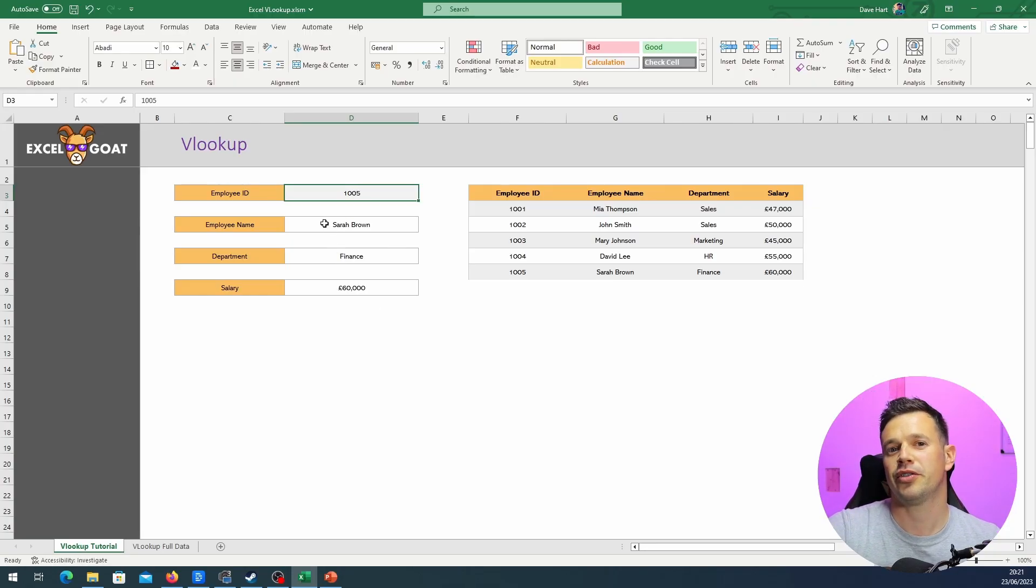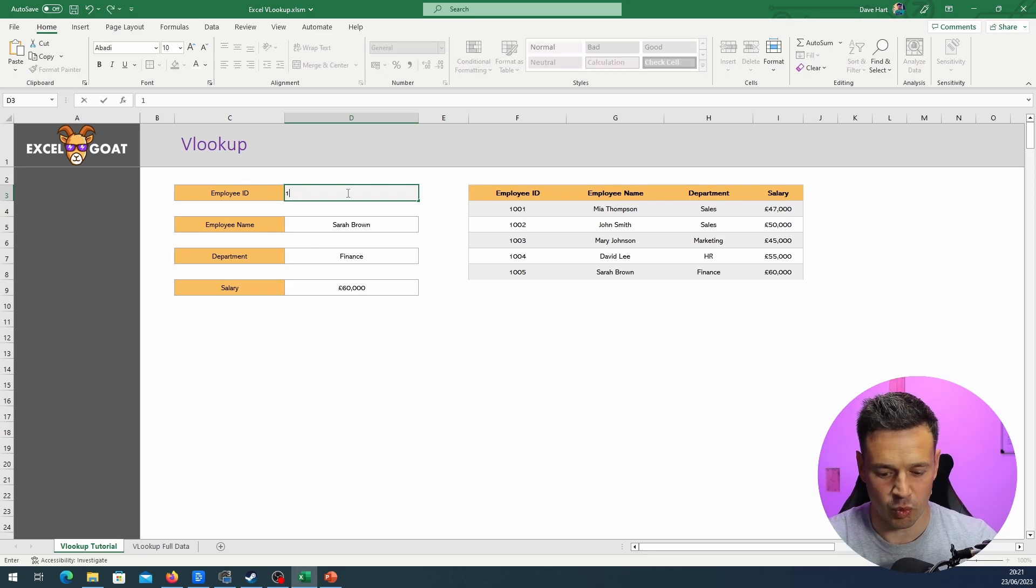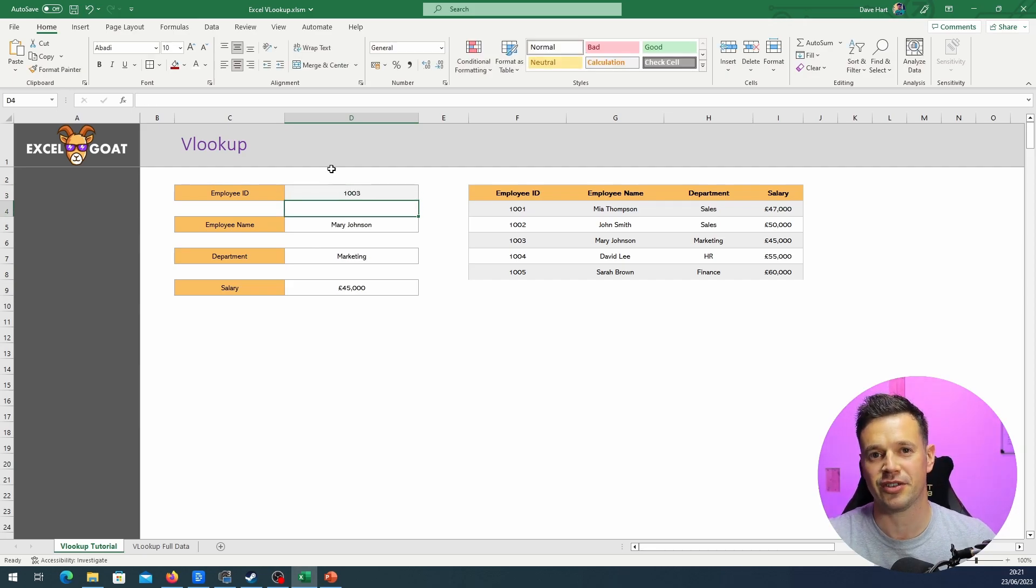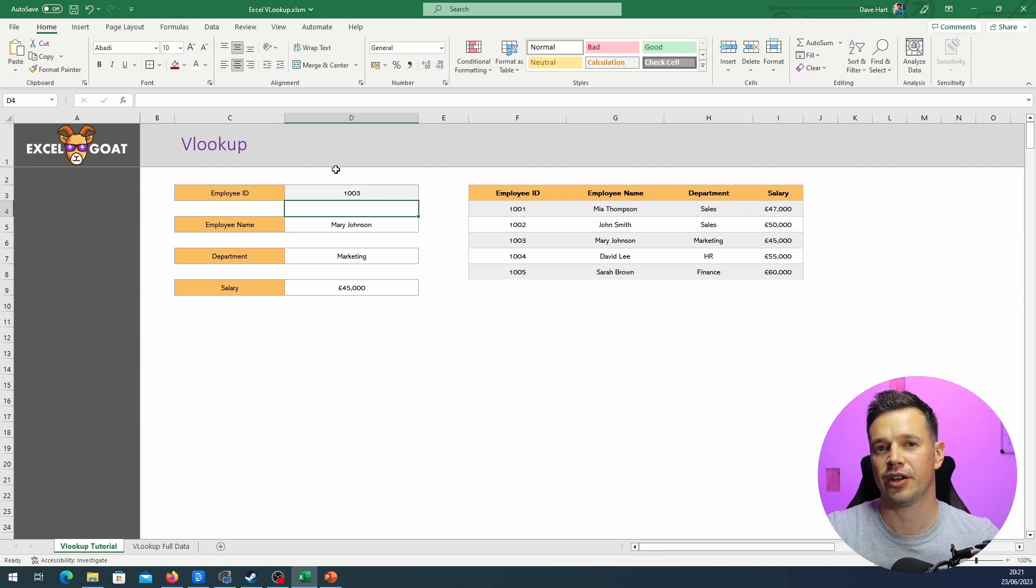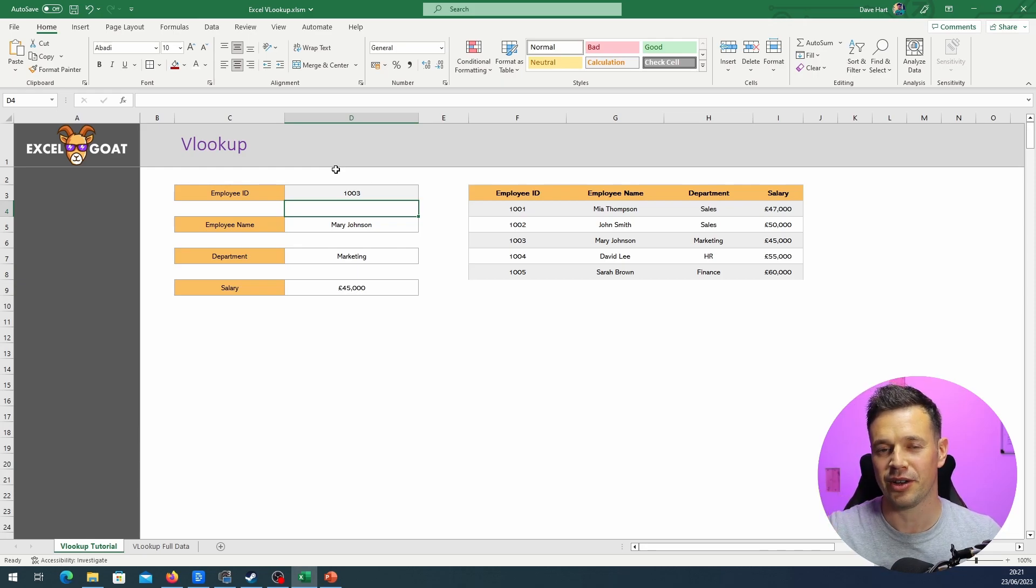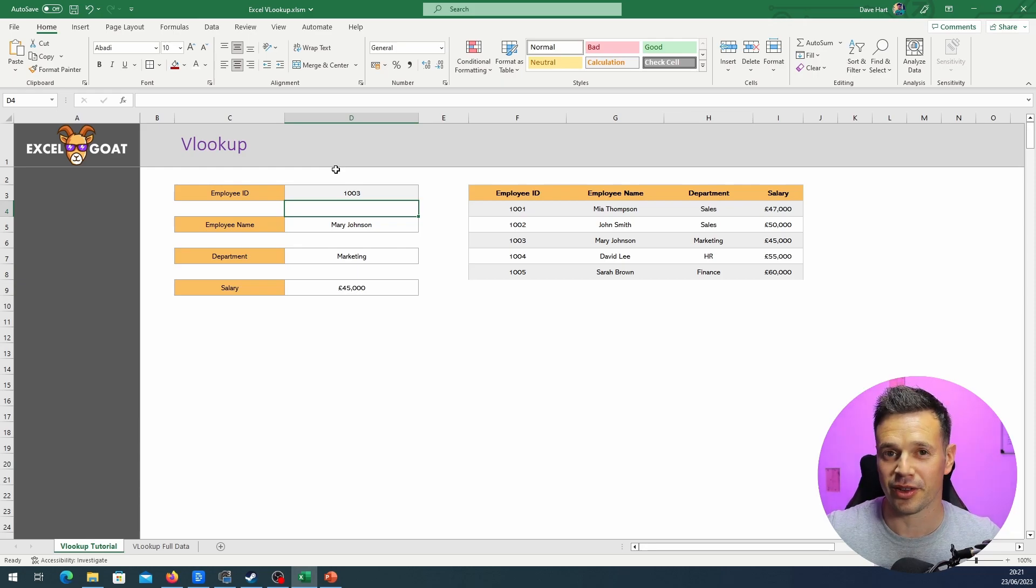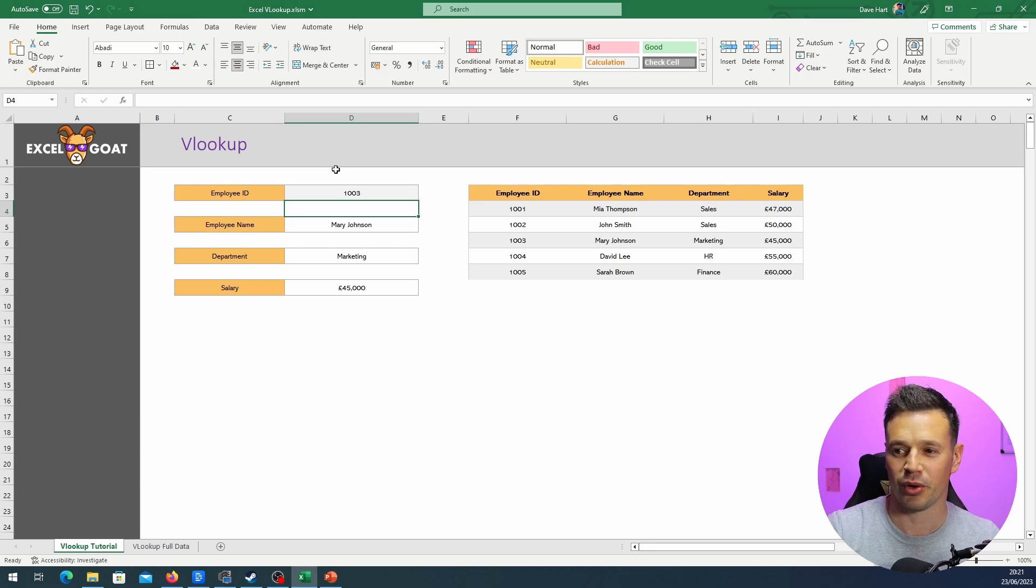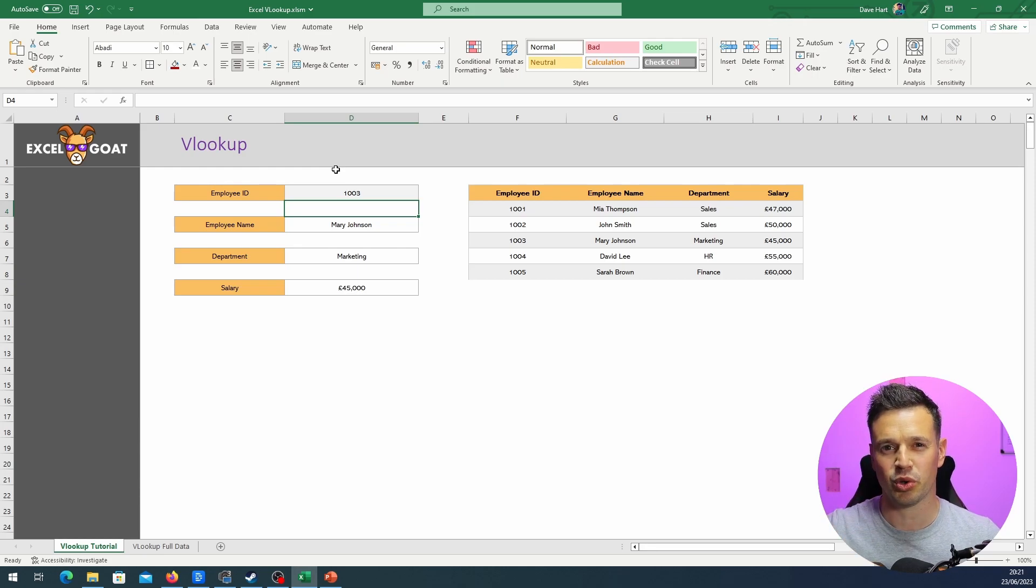So you probably noticed a minute ago that instead of having to type 1003 to change the value that we're looking up against, I had a dropdown in there. So instead of having to look down the whole column and pick values that are there, because you might not know what values are there. Also, if you're that far down your data, you probably know the answer to what the employee name is and the department.